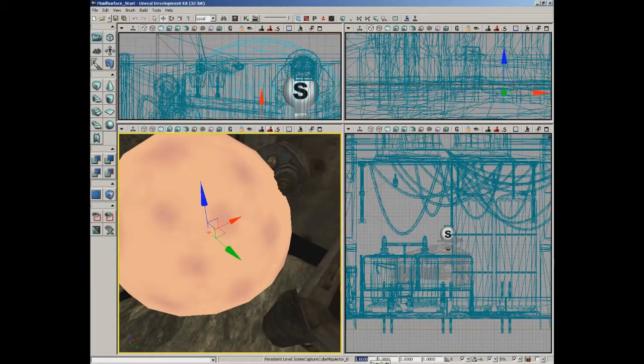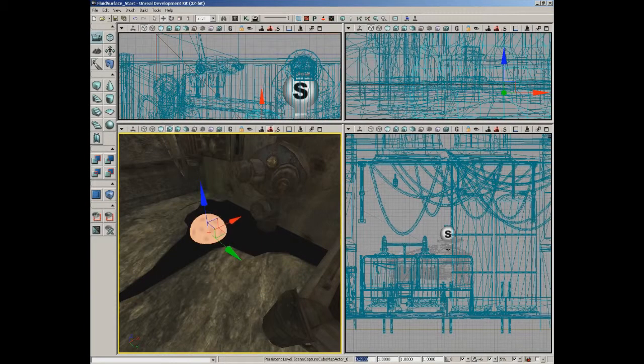That's pretty big and we can't really see our fluid anymore because of its size, so I'm just going to set its draw scale down to about 0.25. The scale of this actor is completely irrelevant — we're just scaling it down to get it out of our way.